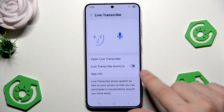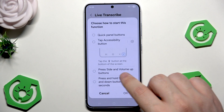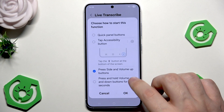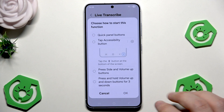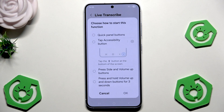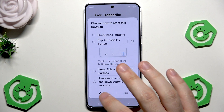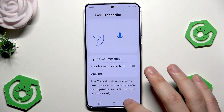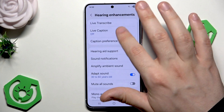In here you can also create a shortcut. If you click right in here, we can choose the function — what shortcut do we want. It can be quick panel buttons, accessibility button, side and volume up buttons, or press and hold volume up and down for 3 seconds to launch it. So in here you can select the shortcut that you want, and that's how it works.